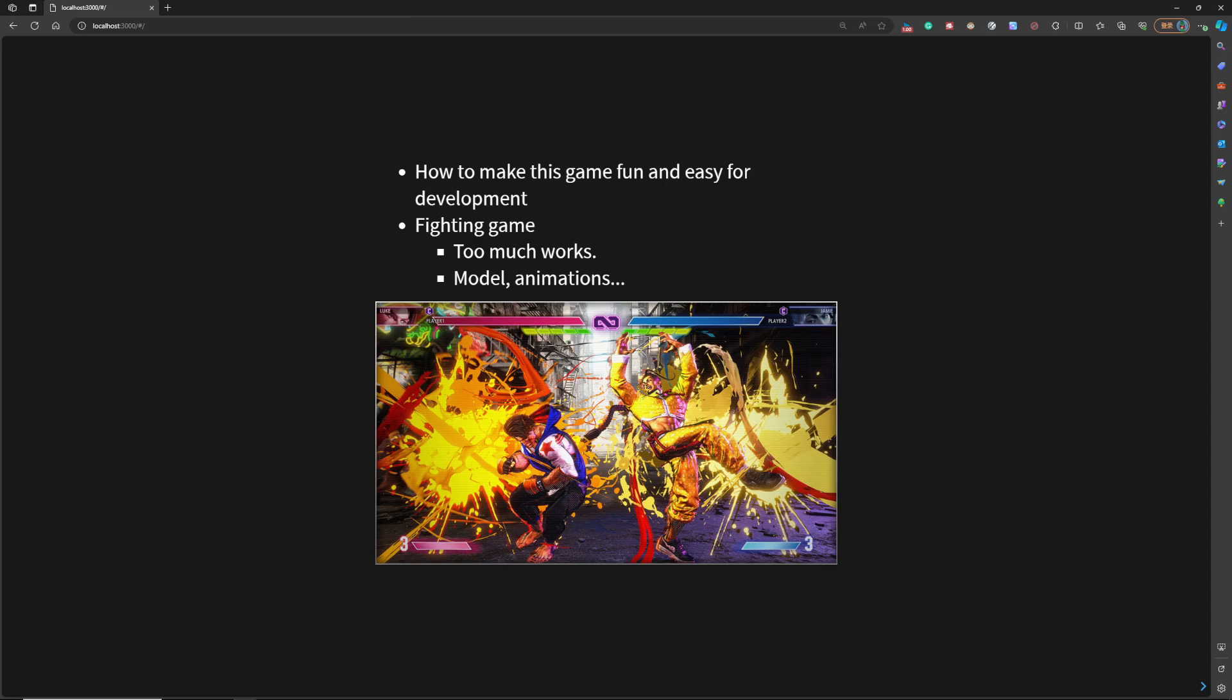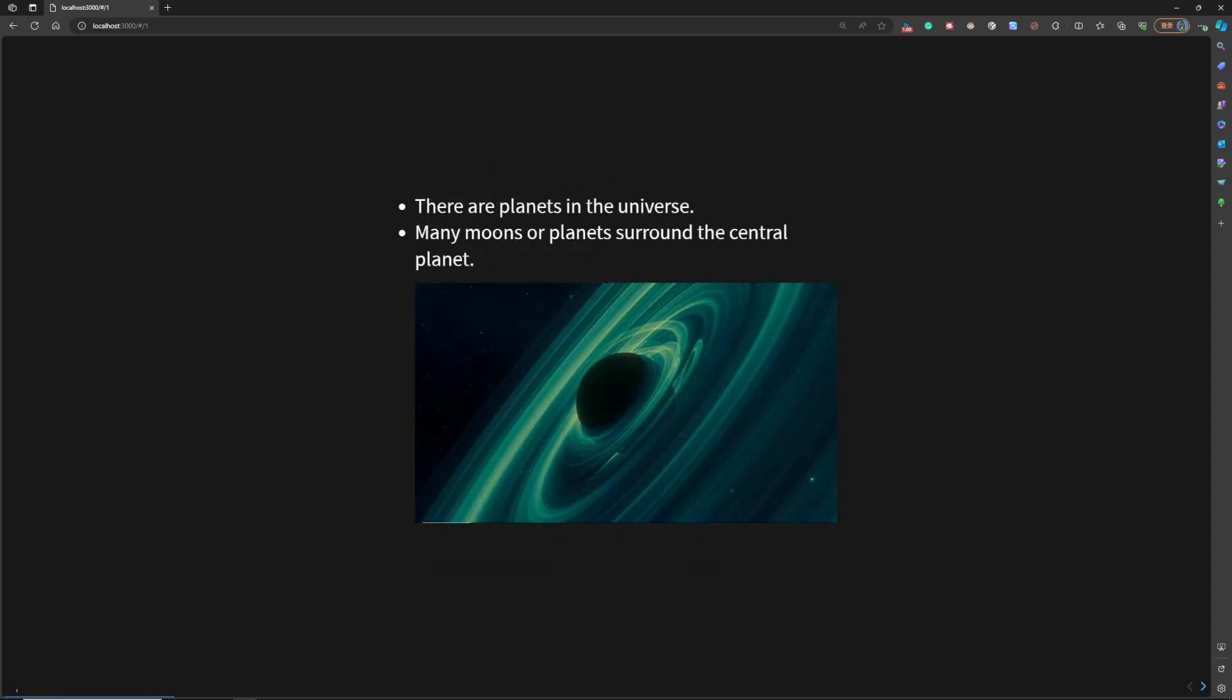When I developed the game, the first thing I considered is how to make this game fun and easy for development. I was thinking about making a fighting game, but it's just too much work. You need to do the models, the animations, the fighting game systems. I just gave it up quickly.